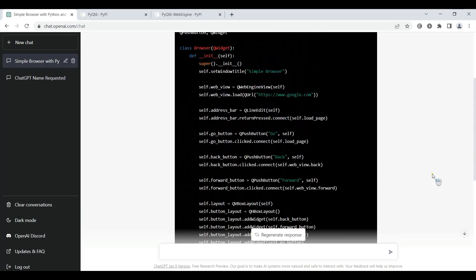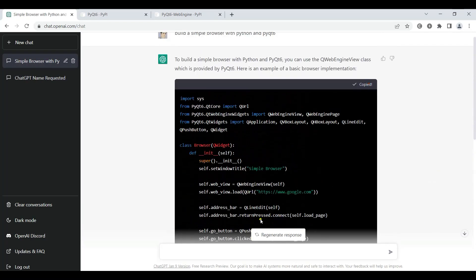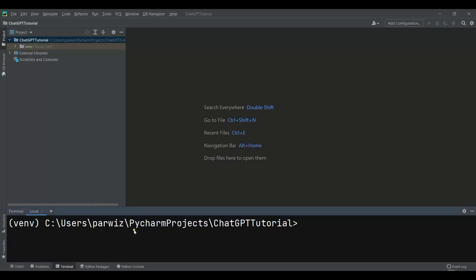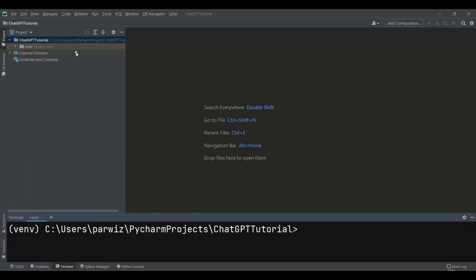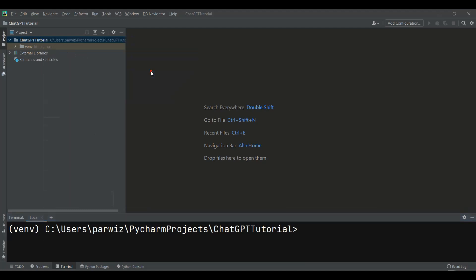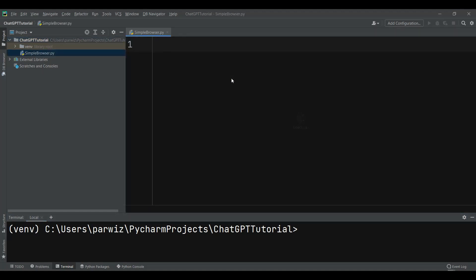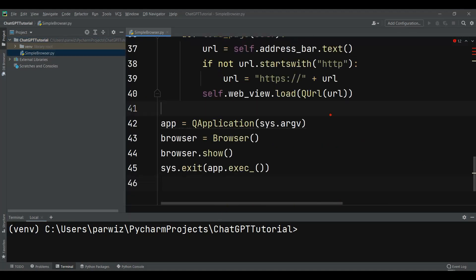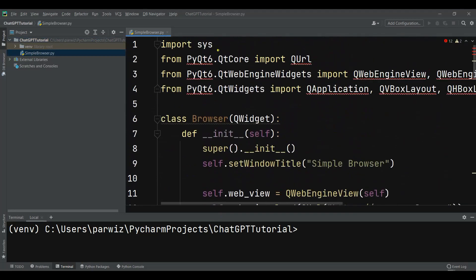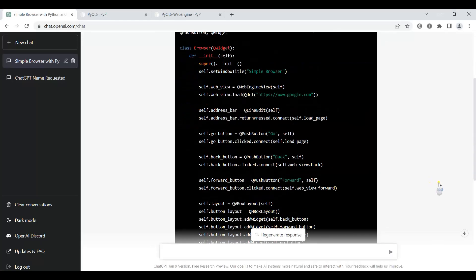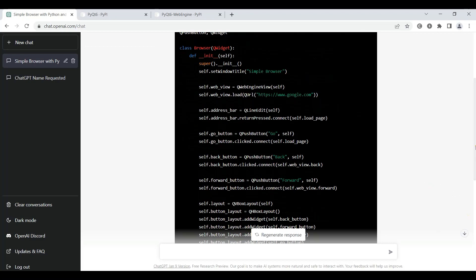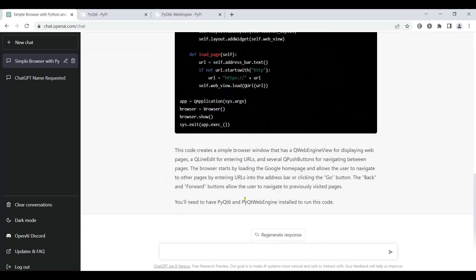Now let's copy this code. I already have a project named 'ChatGPT Tutorial' in my Python IDE. I'll right-click to create a new Python file and call it 'simple_browser'. I'll paste the code here. According to ChatGPT, to run this code we need PyQt6 and also PyQtWebEngine. By default we don't have PyQtWebEngine inside PyQt6, so first we need to install it.